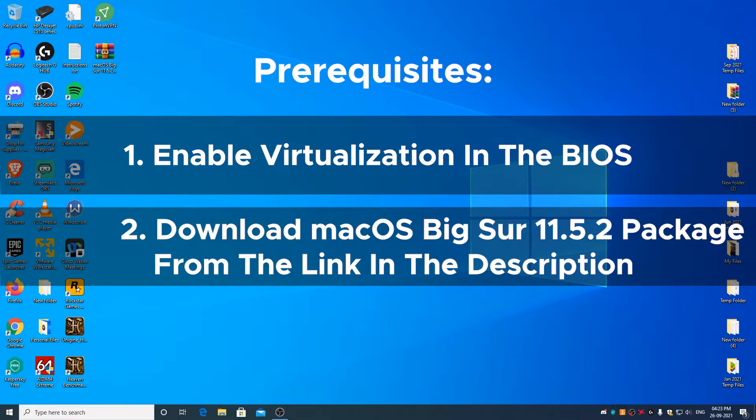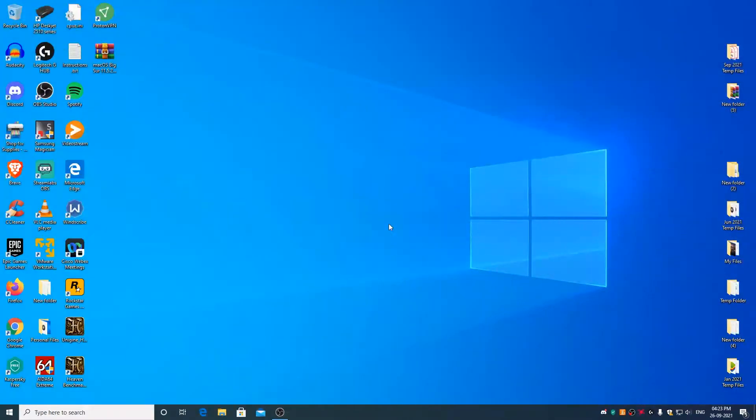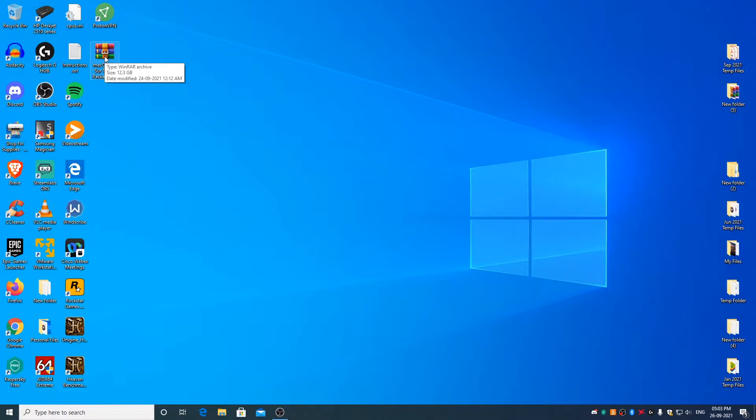If you don't know how to extract things from RAR part files, you can watch the video by clicking on the card that would be appearing right now on the top right corner. Once you have managed to download the macOS Big Sur package, go ahead and move it to the desktop. After that, extract the package using either WinRAR or 7-zip.